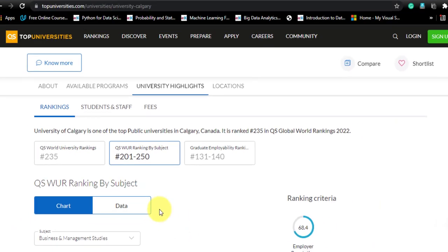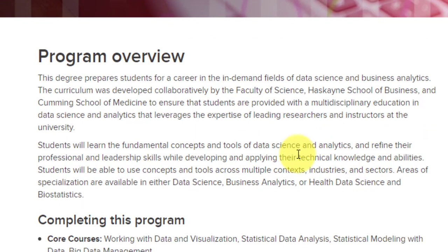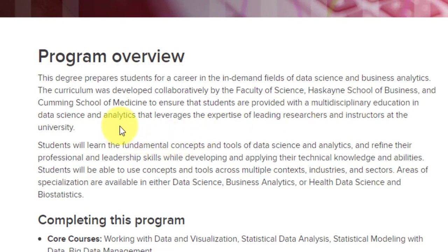Now to talk about this course — this is the main landing page. This is the program overview. You will be studying data science developed collaboratively by the Faculty of Science, Haskayne School of Business, and Cumming School of Medicine. Three schools are collaboratively providing this course. Students are provided with multidisciplinary education in data science analytics, leveraging the expertise of leading researchers and instructors at the university. You will be exposed to many concepts and tools across multiple contexts, industries, and sectors.